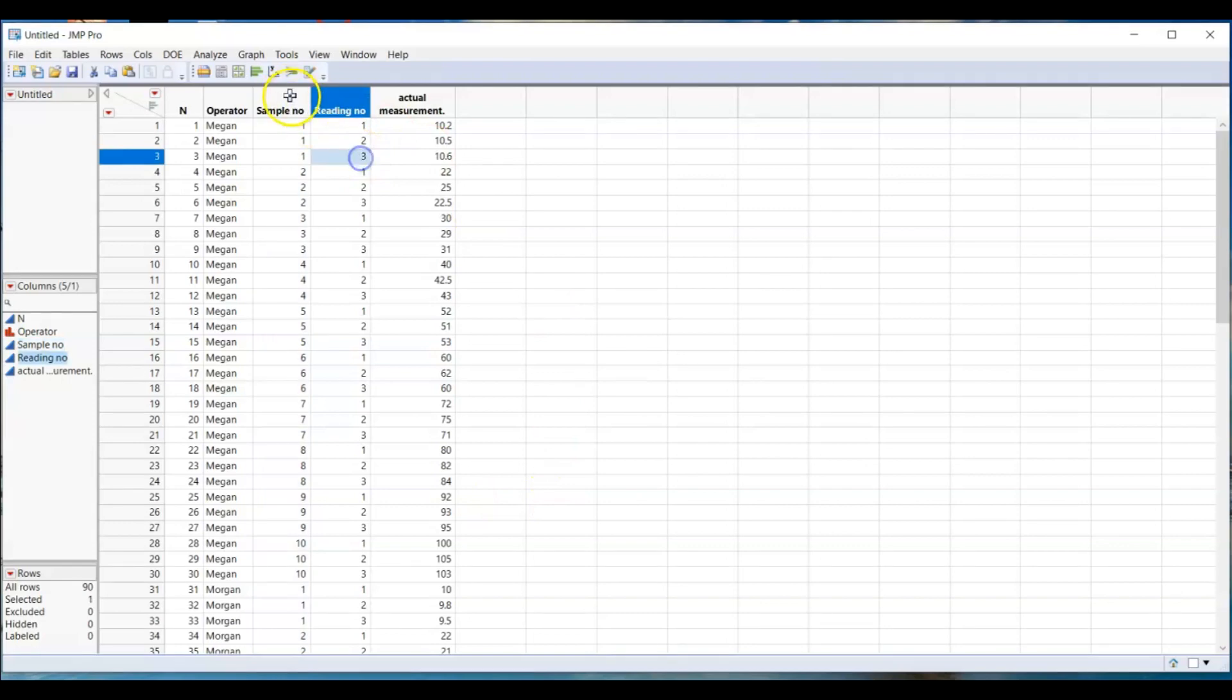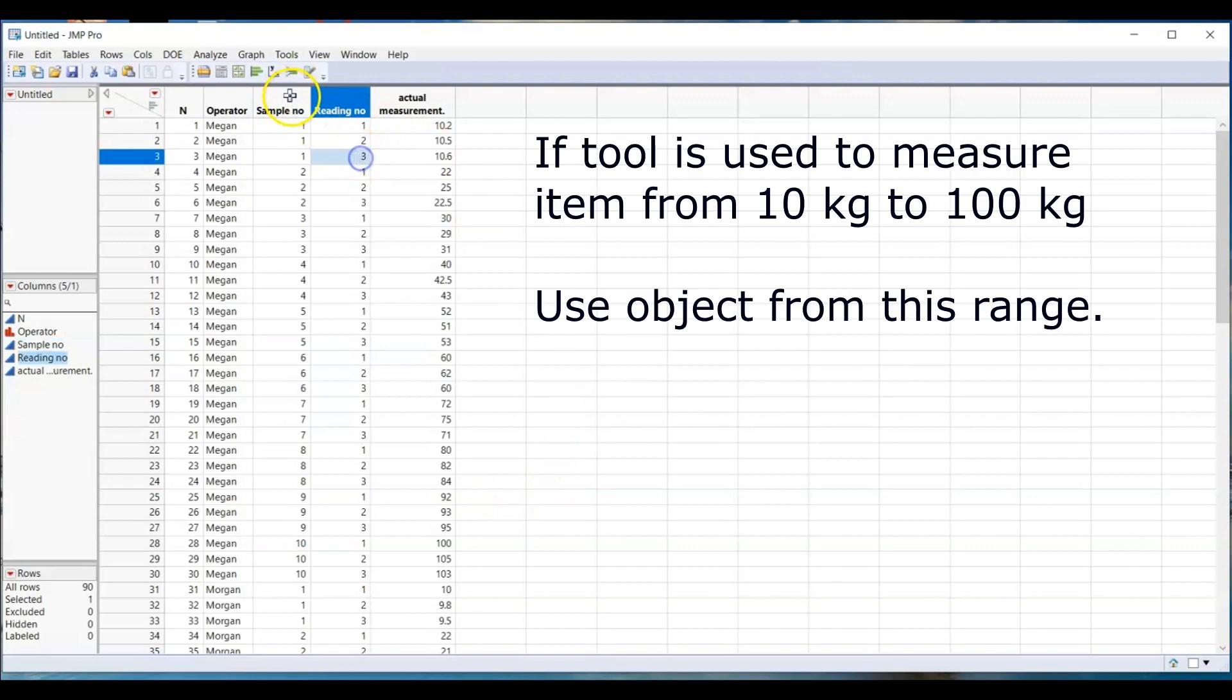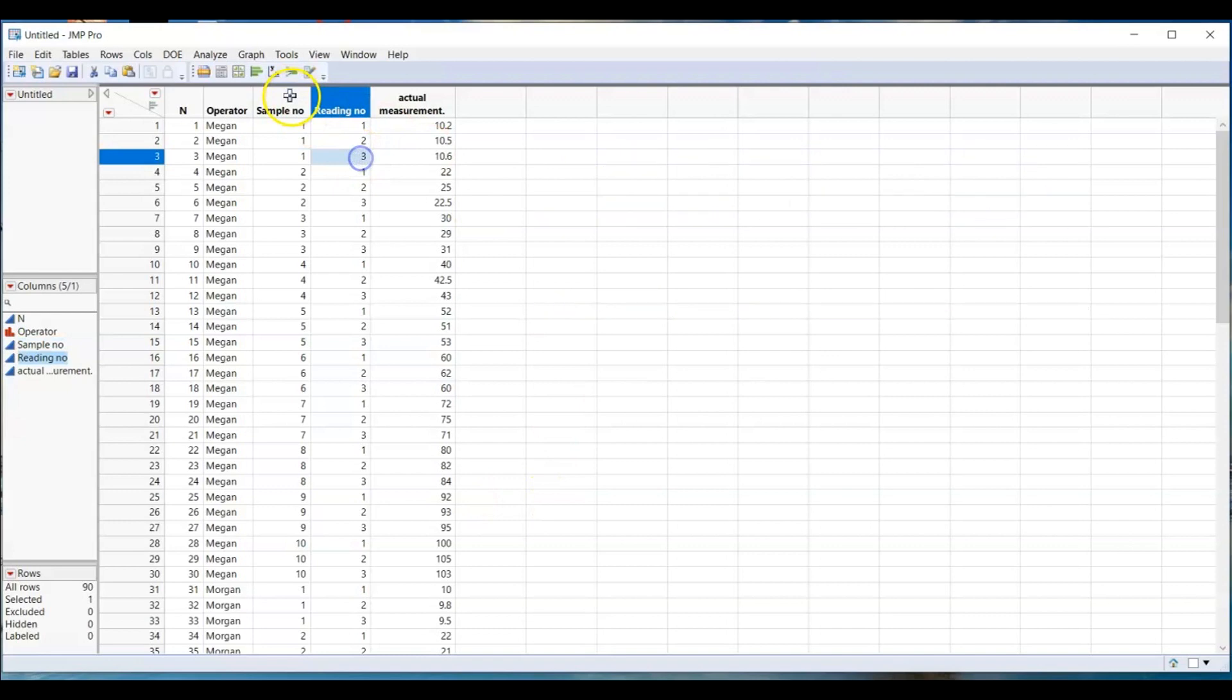There are several precautions you need to take note. If your tool is used to measure objects that range from 10 to 100, then make sure your objects in your experiment are in that range. Now let's go to JMP to analyze this.